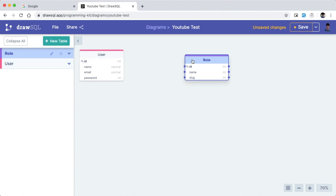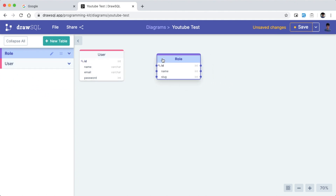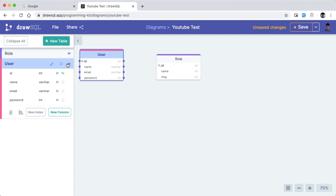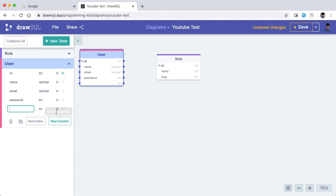We have to create a relationship with the table — one-to-many and many-to-many. We need to create a relationship with the actor role, where a role has multiple users. We have to create a foreign key on the users table, and also add a username, password, and roleID.